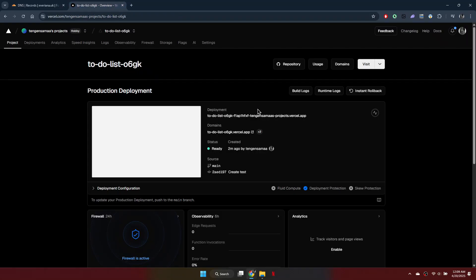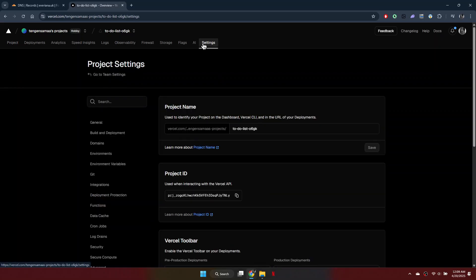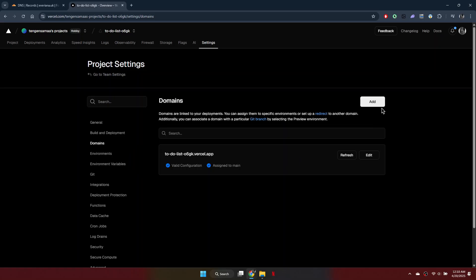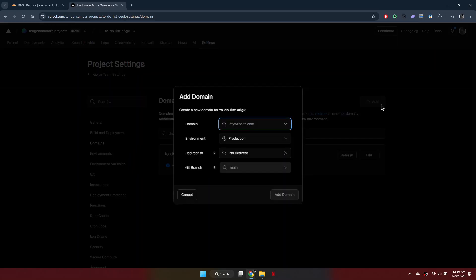Now open your Vercel dashboard. Go to your project page, then click on Settings and choose Domains from the left-hand menu. Click on the Add button at the right side of your screen and enter your domain name.